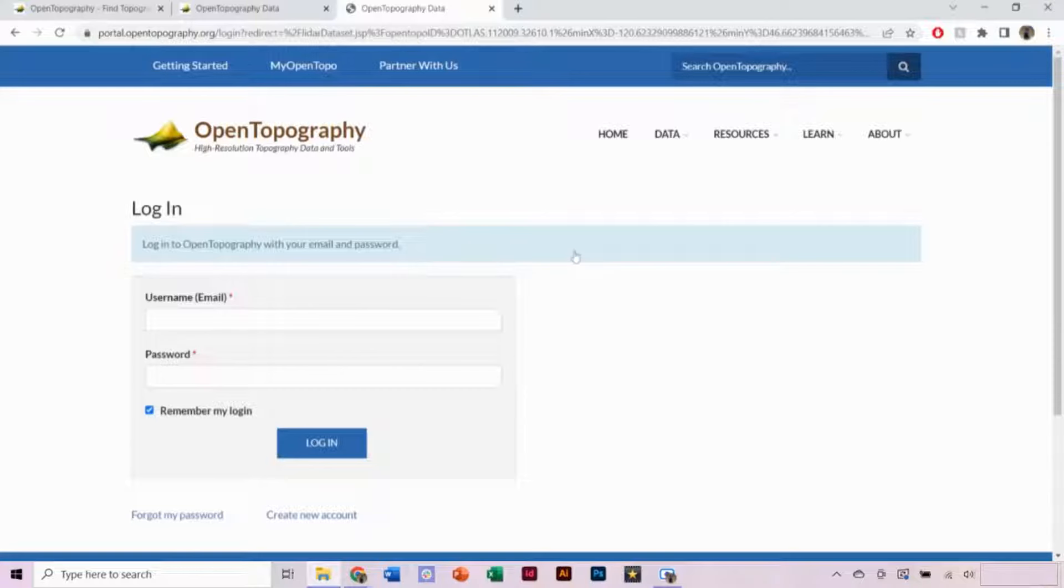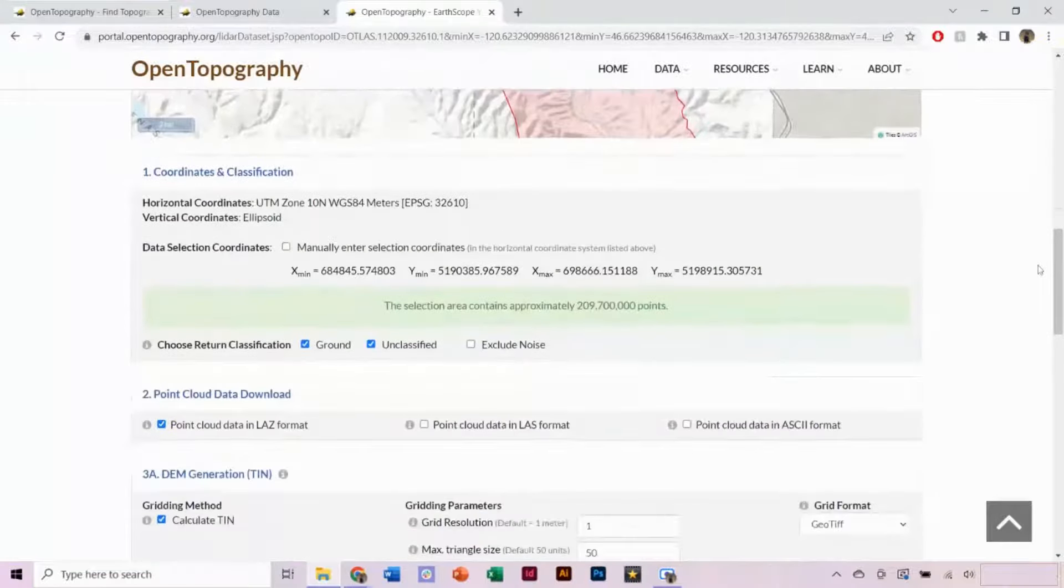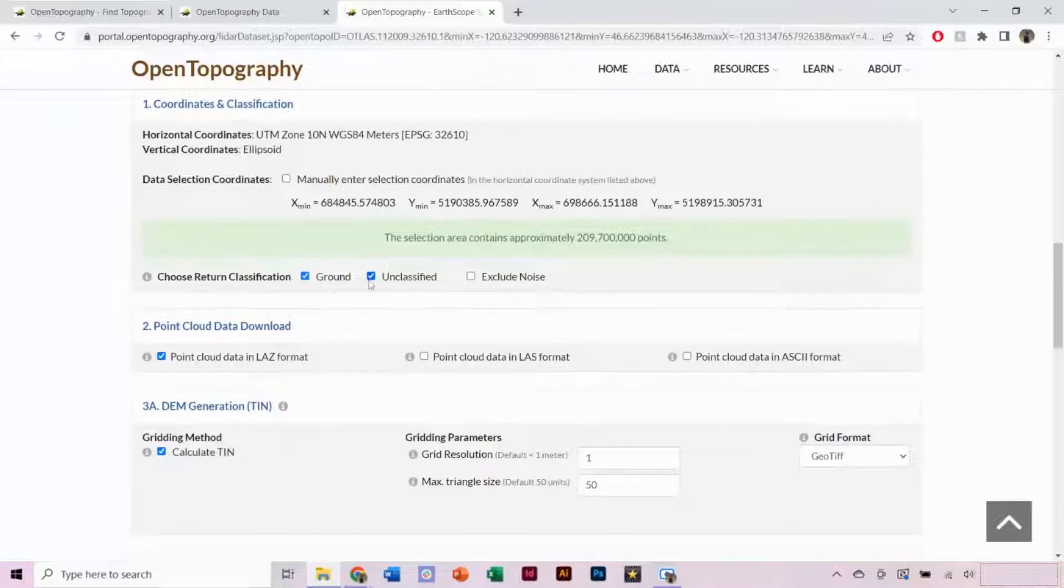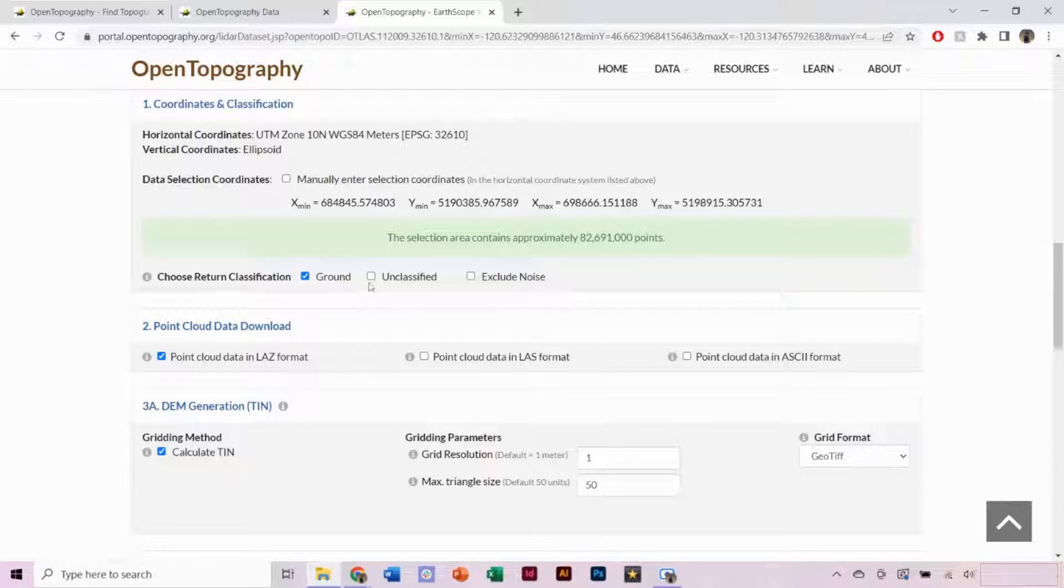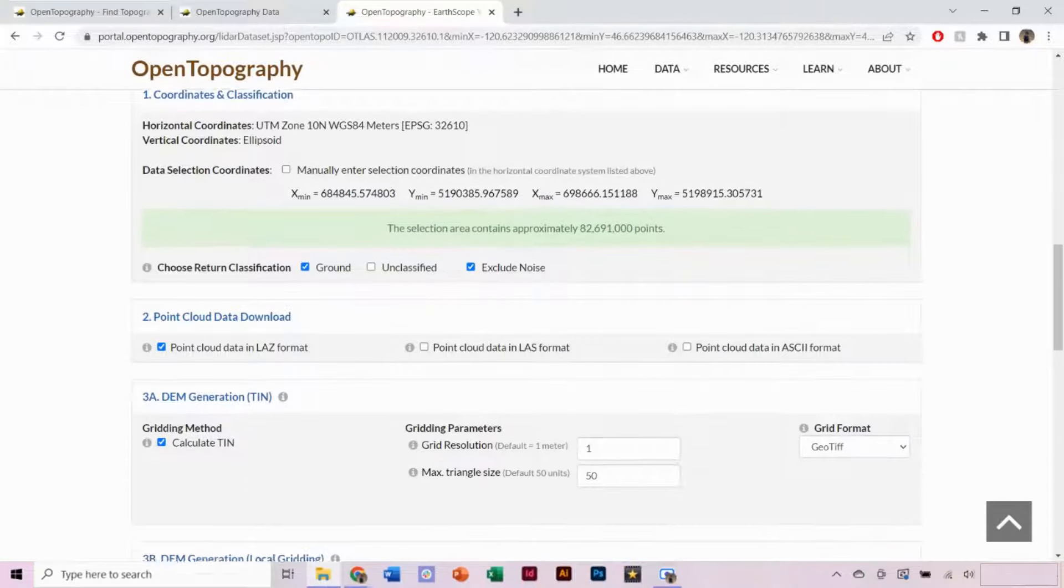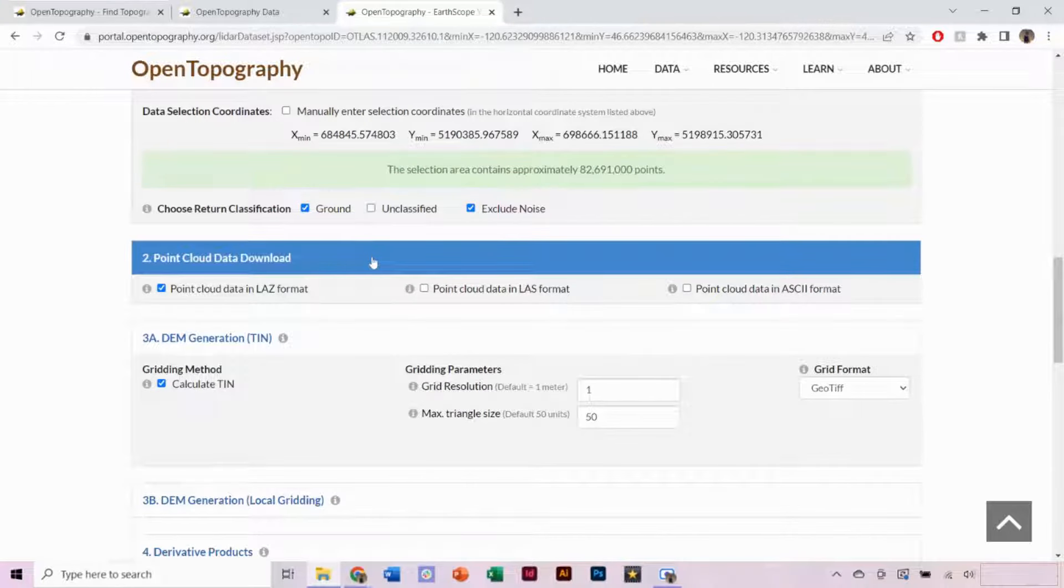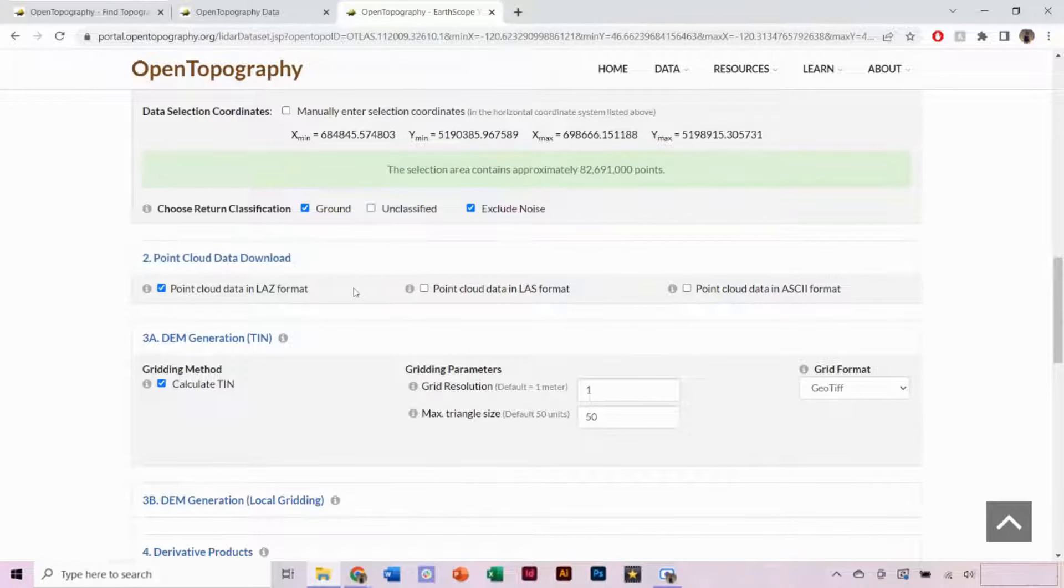We can log into our account, which can be found under My Open Topo. And now we have sufficient processing limits for this job. Under Choose Return Classification, make sure that only Ground is selected. You can additionally select Exclude Noise. We need to have a Point Cloud Data Download selected in order to produce the DEM.